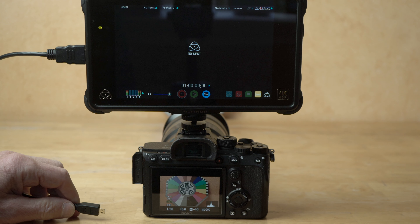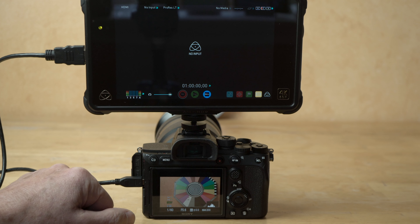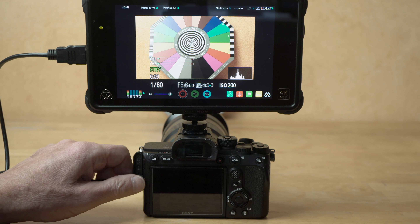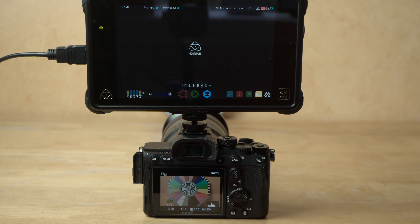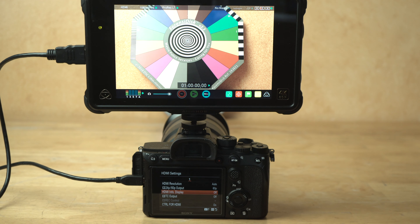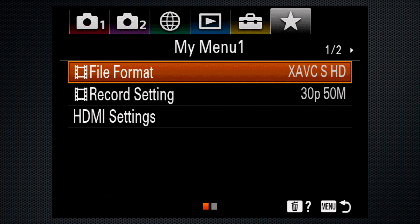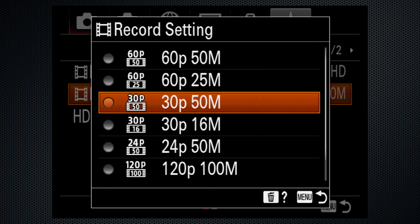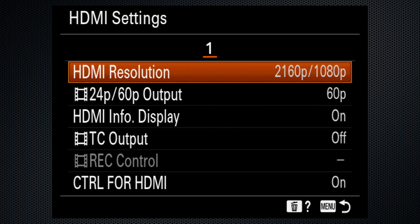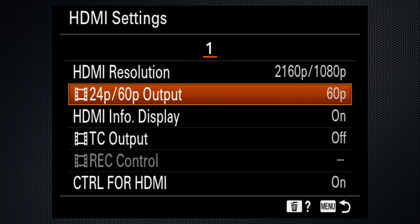Sony's support for external monitors and recorders remains challenging. In stills and HD video modes, connecting an external monitor blocks out the LCD and viewfinder, and touch is no longer available. Use Setup HDMI to turn the info display off — now the LCD and viewfinder work including touch, and the external monitor displays a clean image. With HD video, all record settings output 1080/60. To output 24, set the record setting to 24, switch HDMI resolution to 2160/1080, then the 24/60 switch to 24.